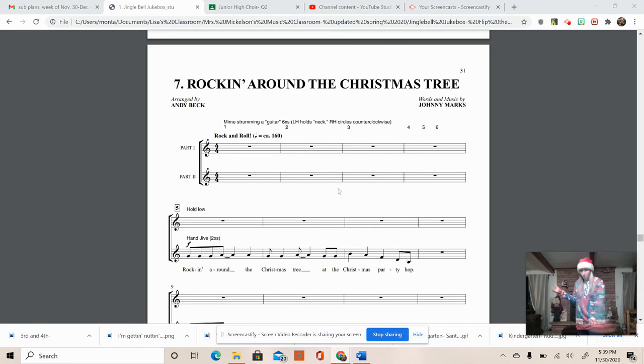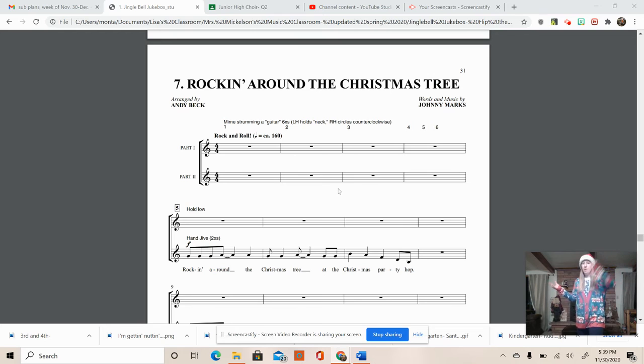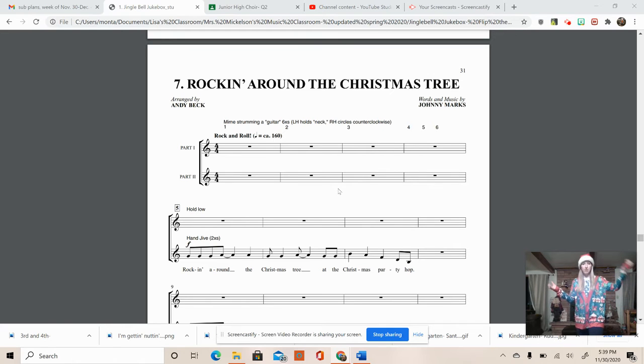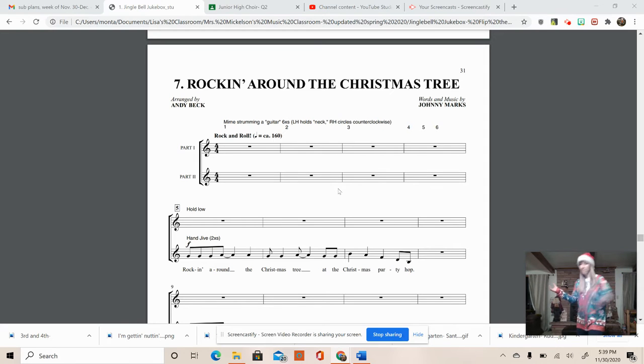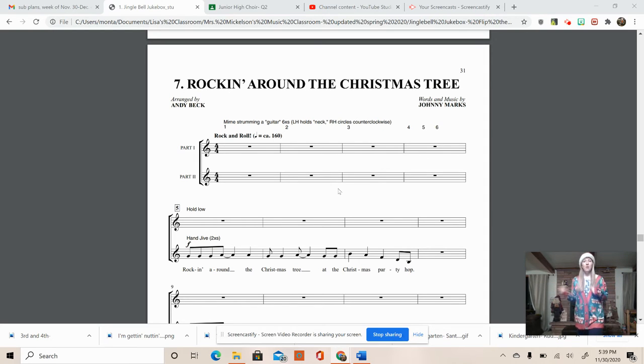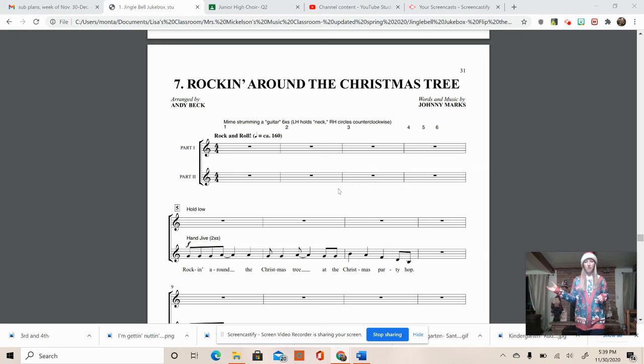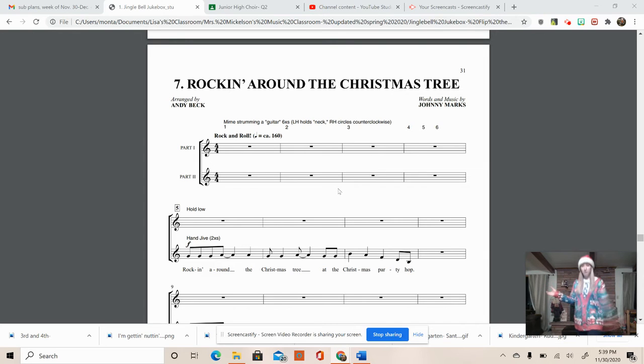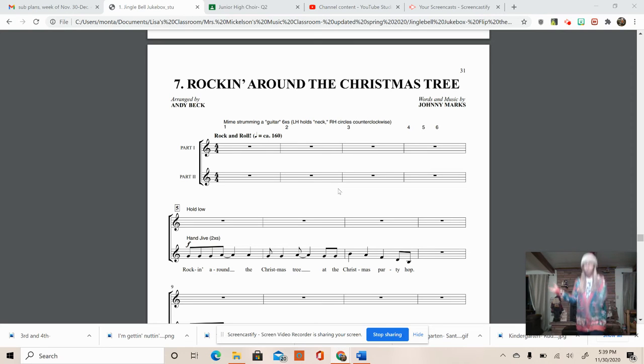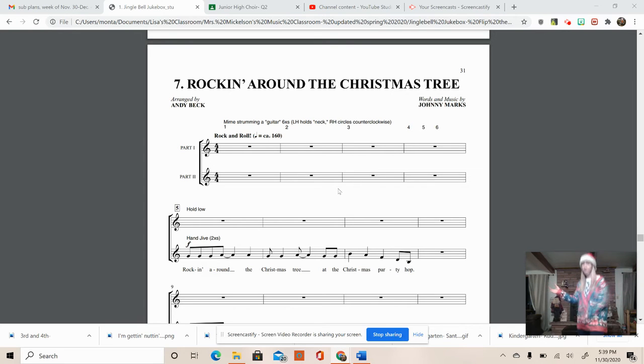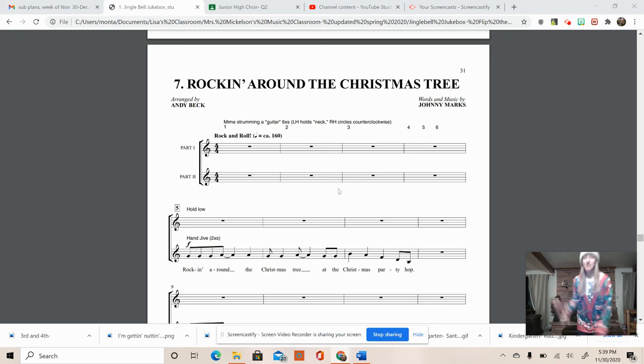So on beat one it'll look like this. It'll be one, two, three, four, two, two, three, four, three, two, three, four, and then it's three in a row. Four, five, six. All right let's do it all together. One, two, one, two, three, four, two, two, three, four, three, two, three, four, four, five, six. That's the start of it.